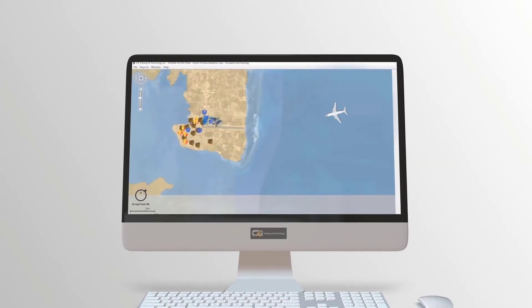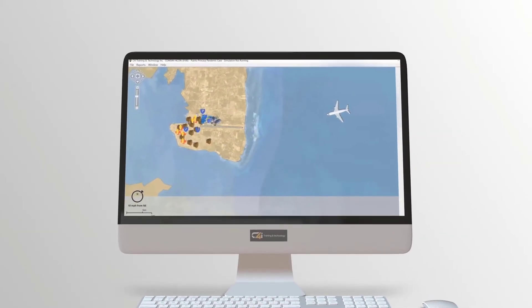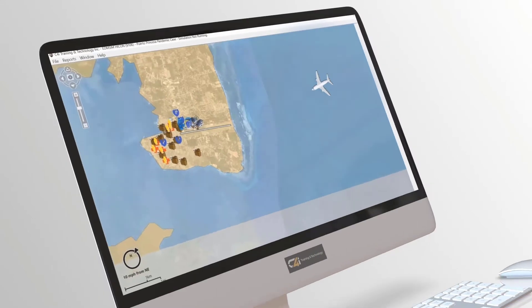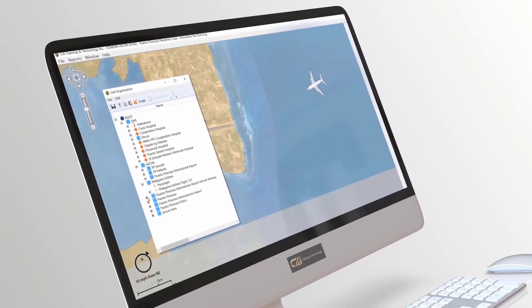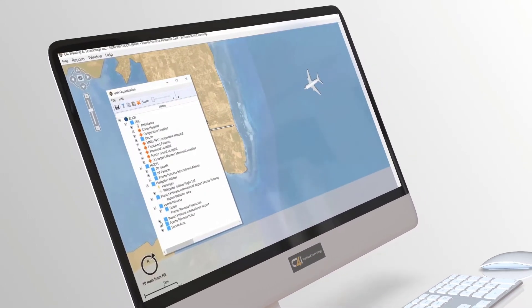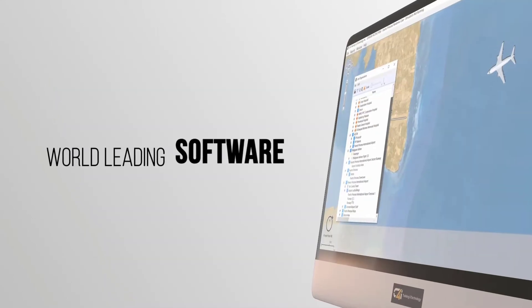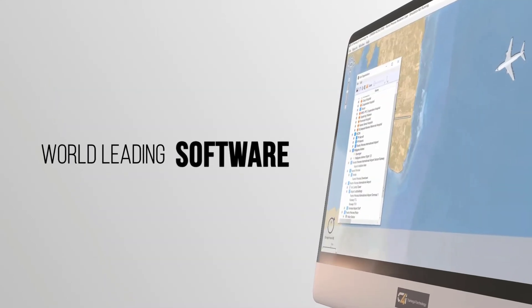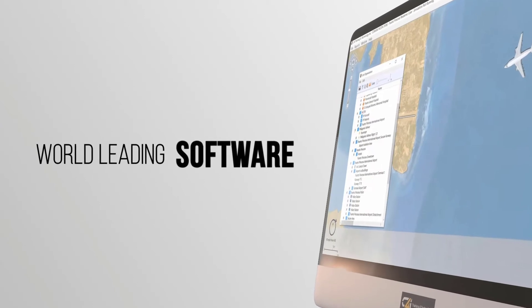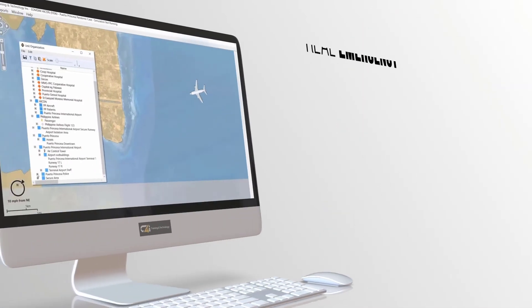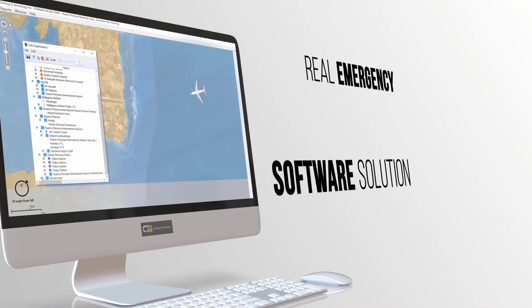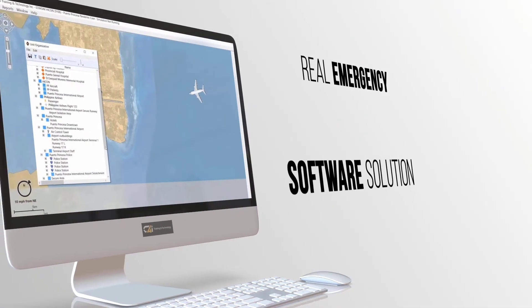EDM-SIM allows you to design and develop an emergency tailored to your team and training goals. The software is used by organizations around the world to train for the operations, logistics, and communication challenges of a real emergency.